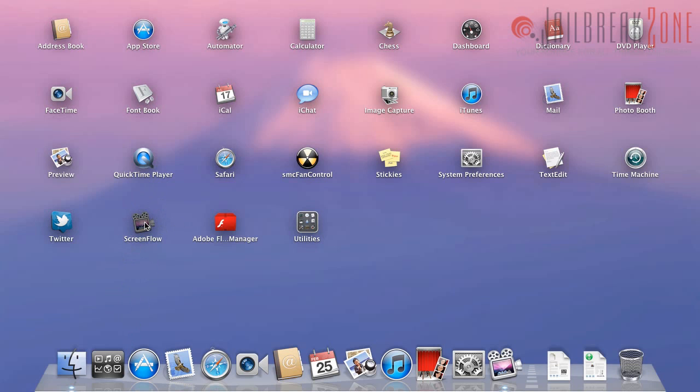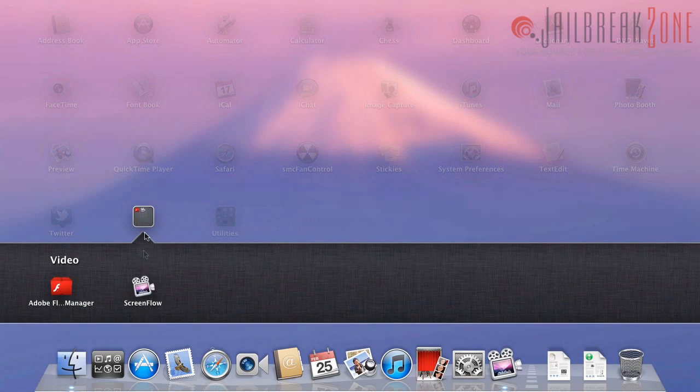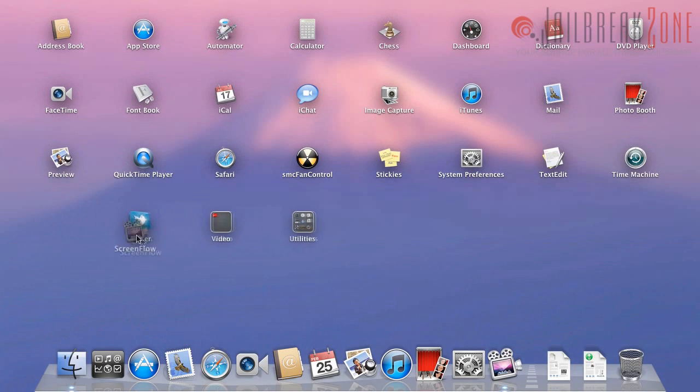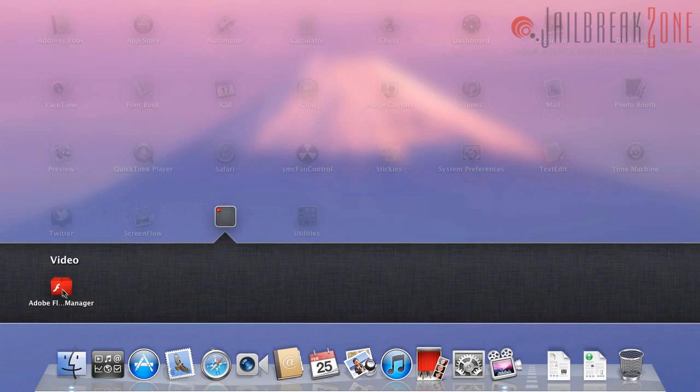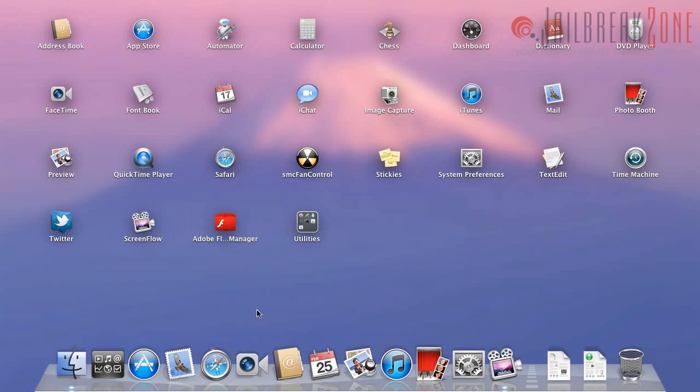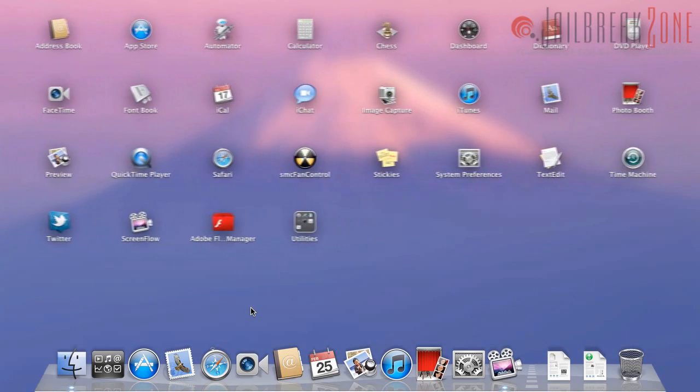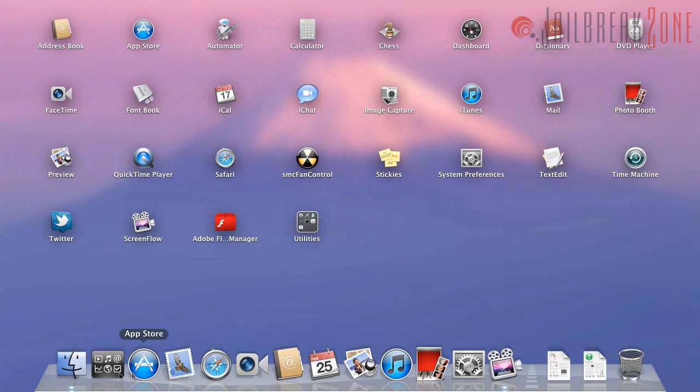But like I mentioned earlier, you could create folders by just dragging and leaving an application on top of another one. You could just drag it out to remove that. And then you have to remove the last one to get rid of the folder. So that is Launchpad.